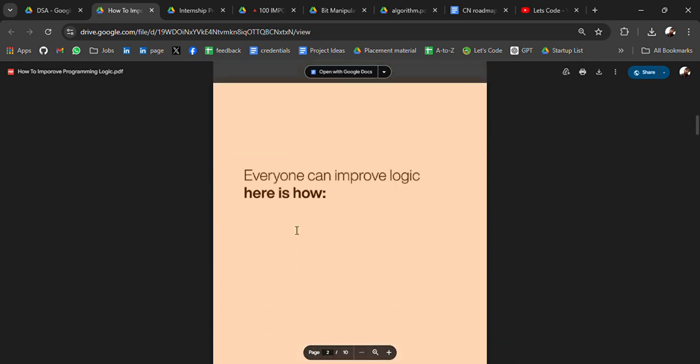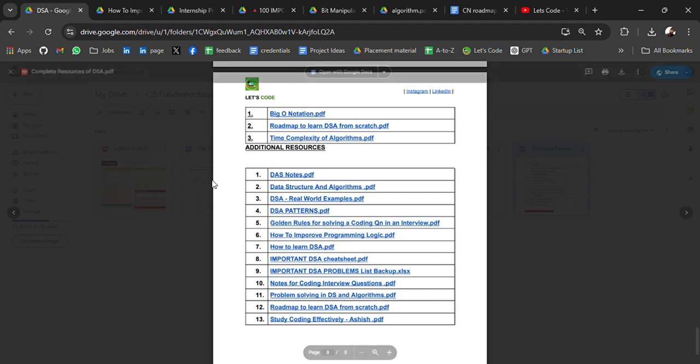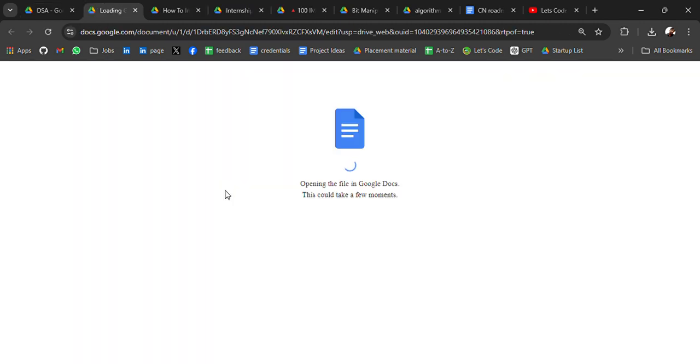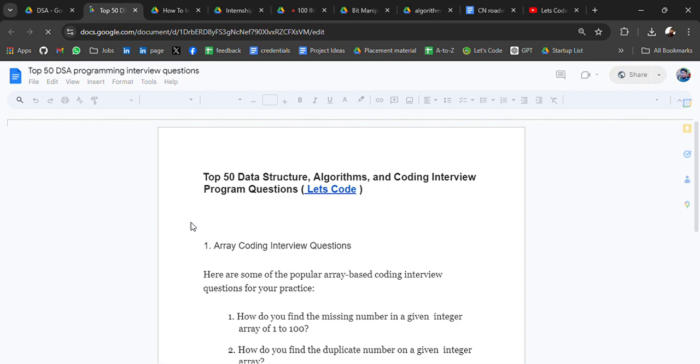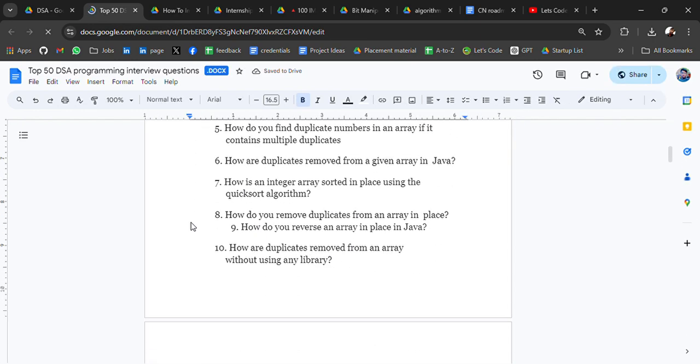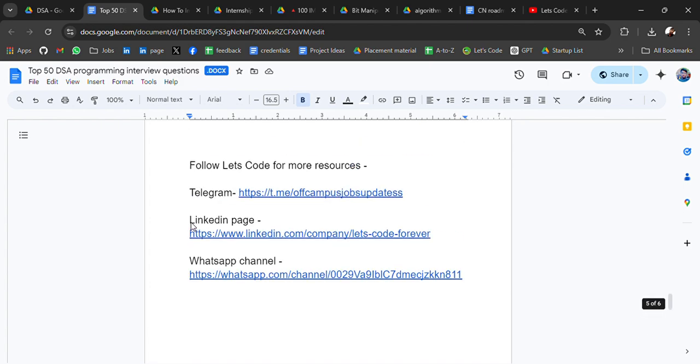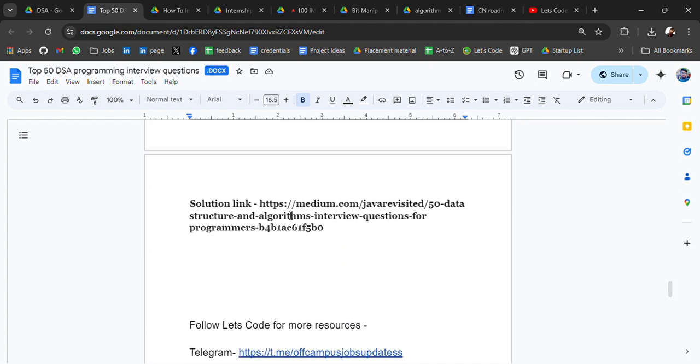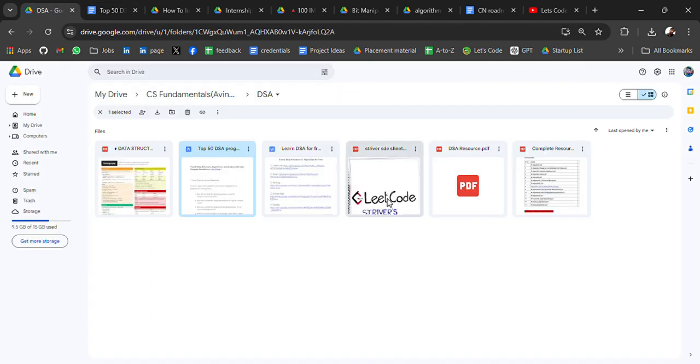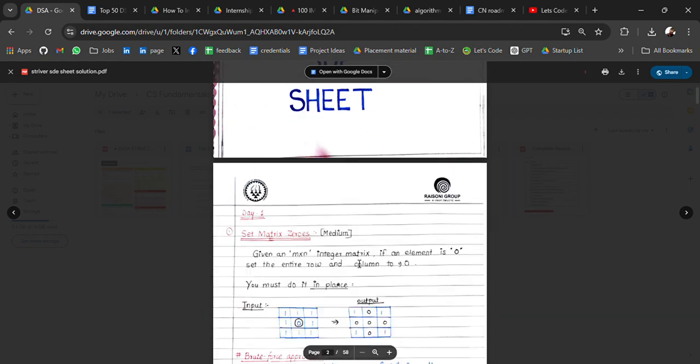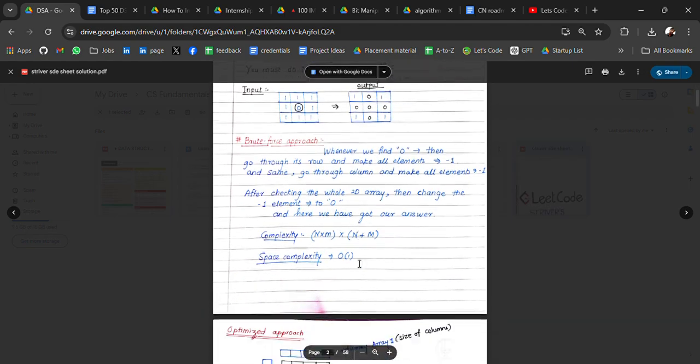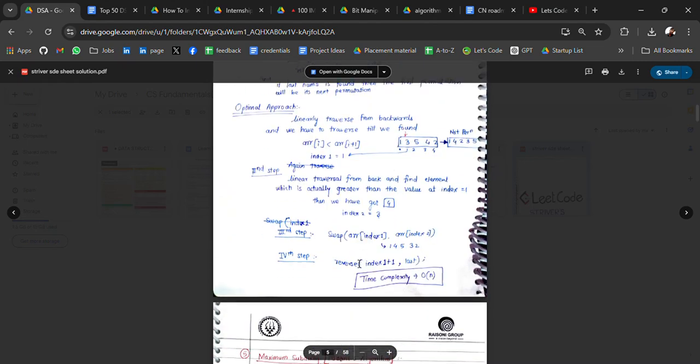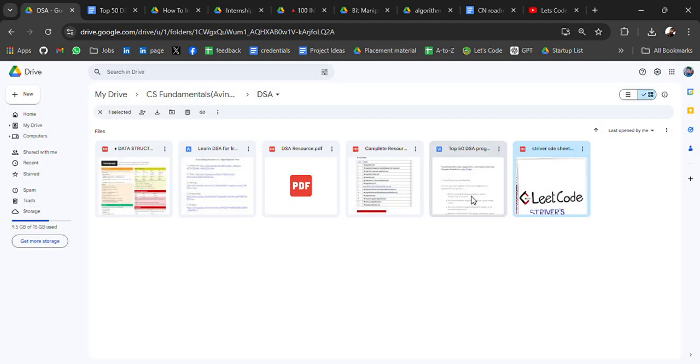Ultimate resource for placement preparation. And then we have top 50 DSA programs which are asked in coding interviews or coding rounds. These are the 50 problems which are asked, and here is the solution. Here is the solution link. Then we have Striver LeetCode questions with solution, SDC with solutions. This is also a very good resource. Go check it out.